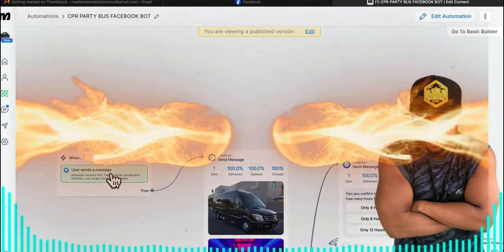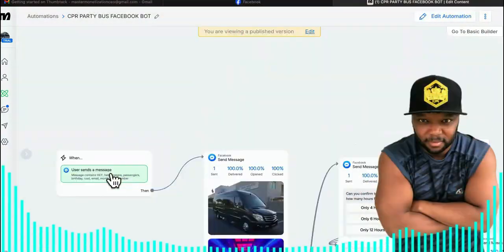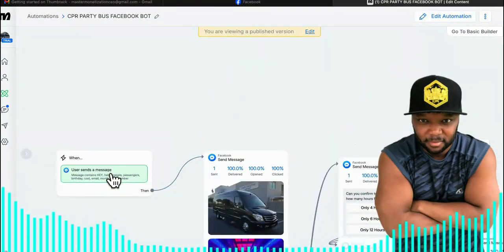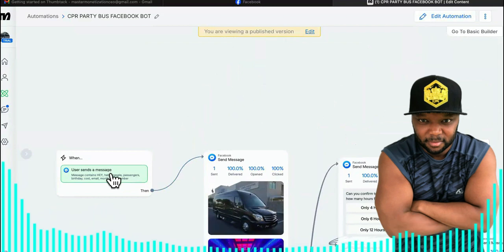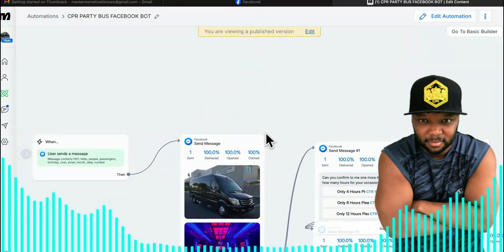So we got a trigger right here. A trigger is just the point where someone says something that activates the sequences you have programmed into your chatbot.